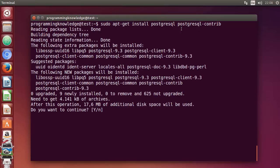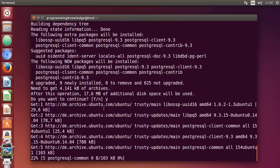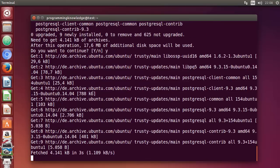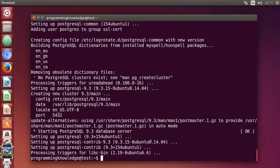Once you run the install command, it will ask you how much disk space it will take on your system. If you agree, just press Y and Enter, and PostgreSQL will start installing. Once this process is done, we will see how to configure PostgreSQL on our system.